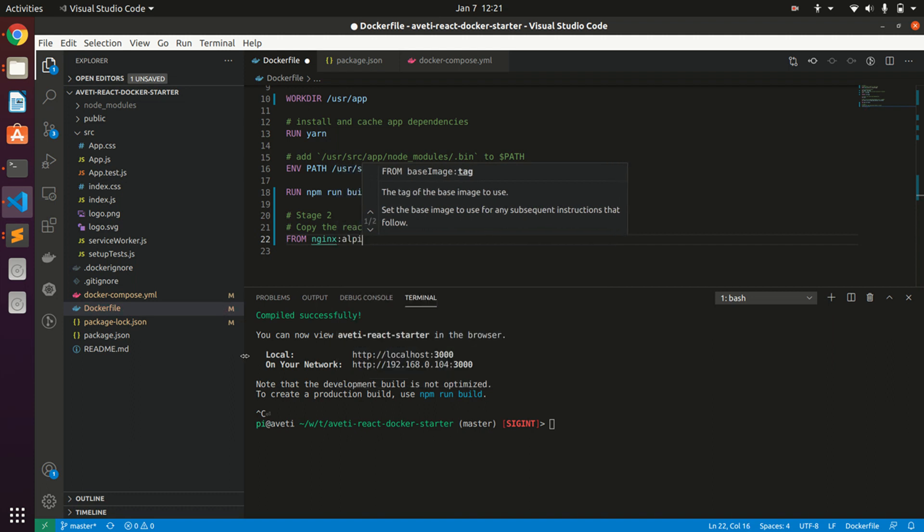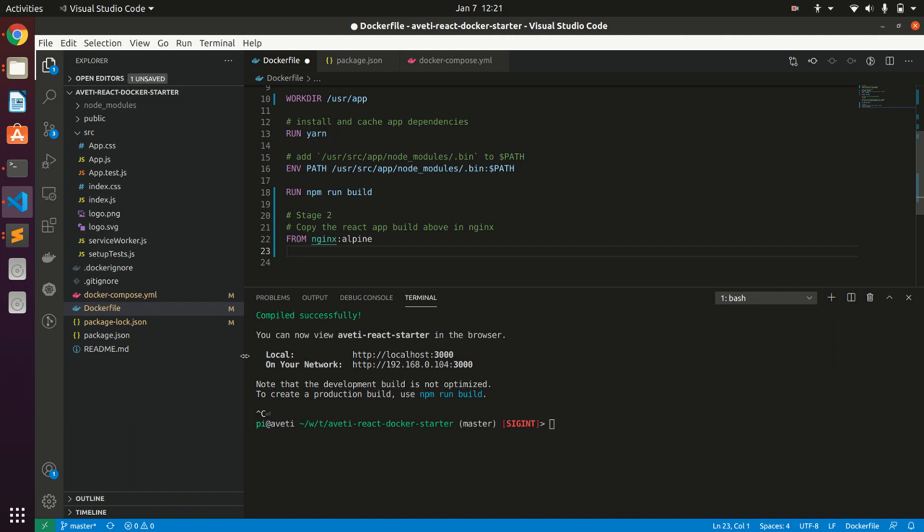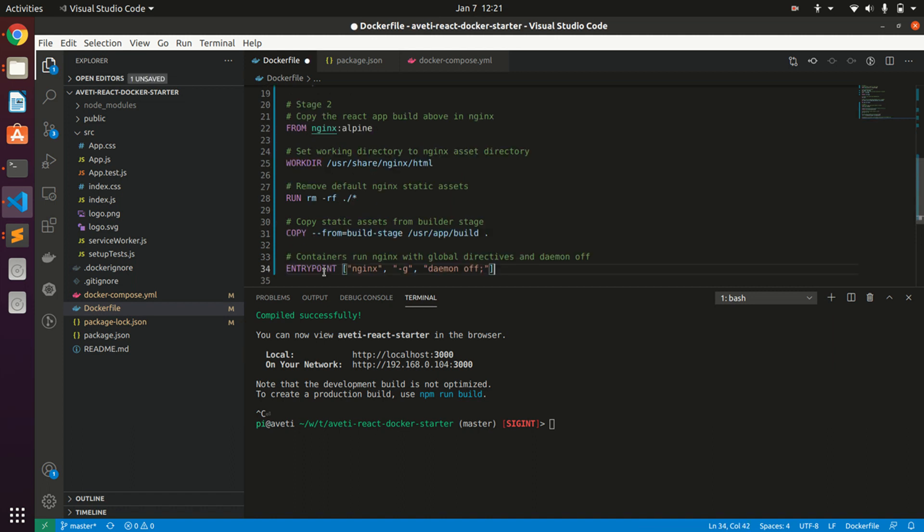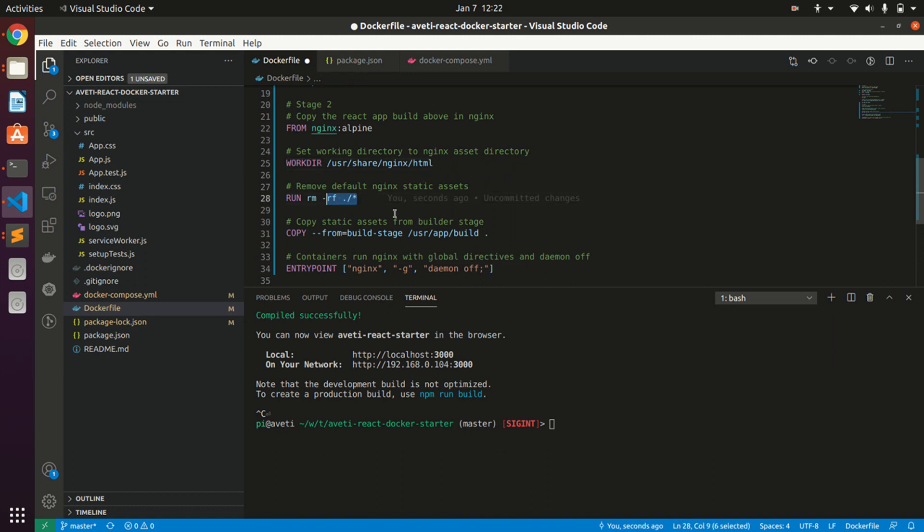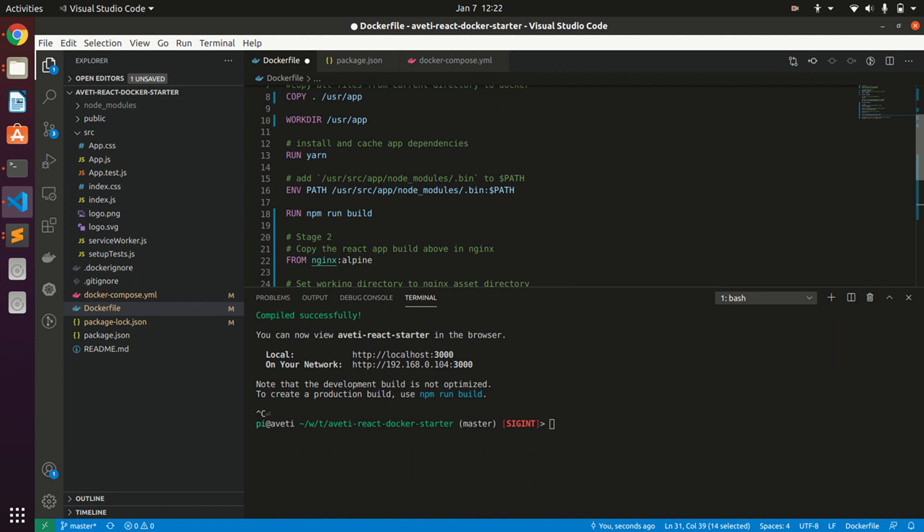This is the Nginx Alpine, and then we have work directory as Nginx HTML. We clear the contents from it and then copy user/app/build, the contents from there to the Nginx work directory.